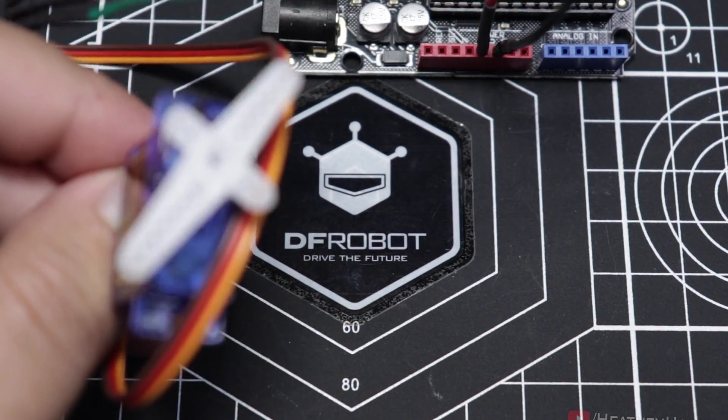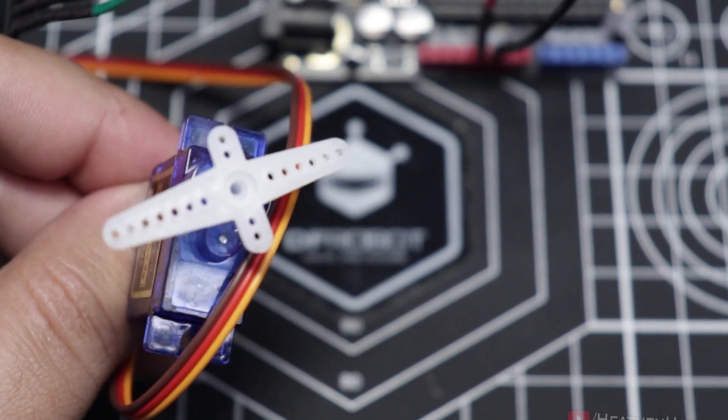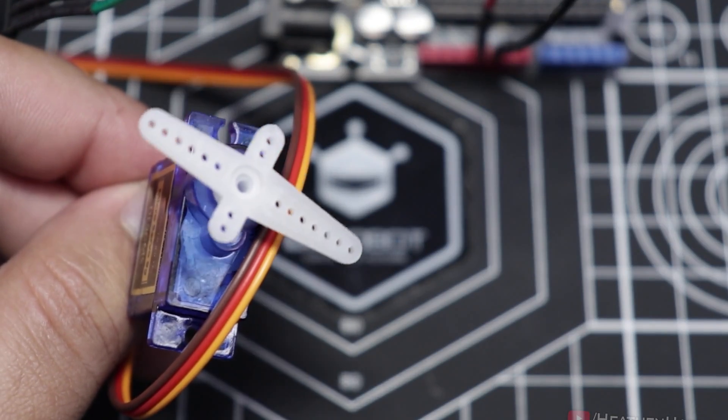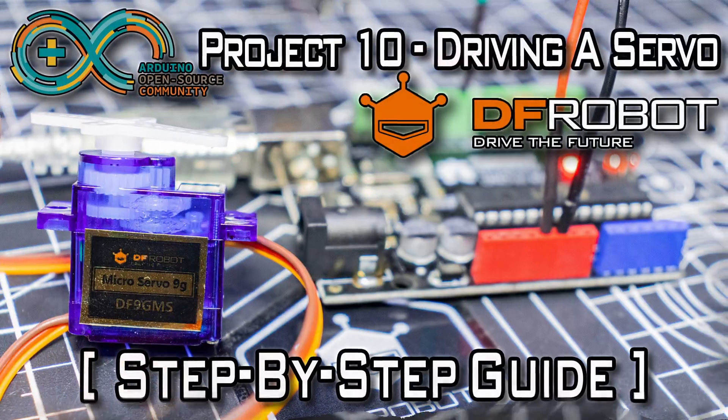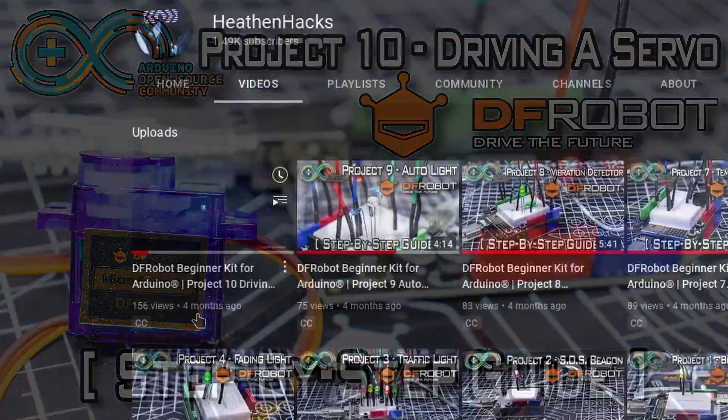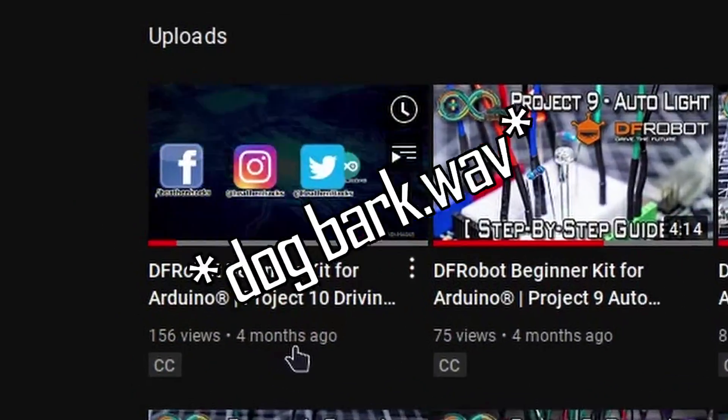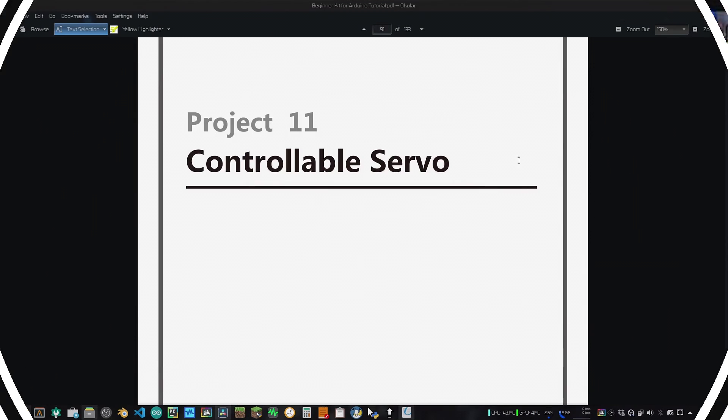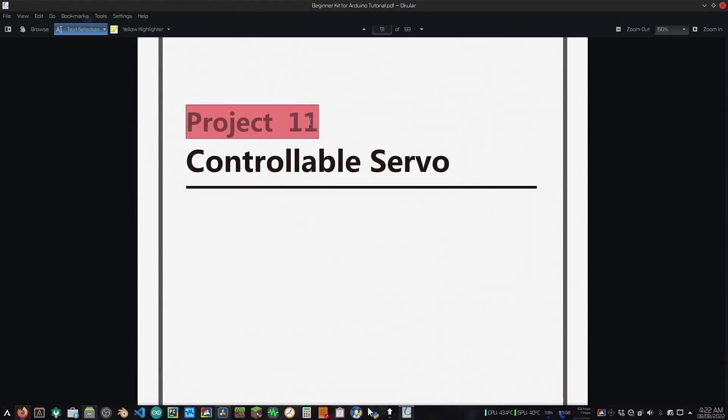If you are here from the previous video, glad to see you back. I assume that you've just finished project number 10. Well, I mean considering how late this video is, I really hope so. Let's move on to project number 11, our controllable servo.